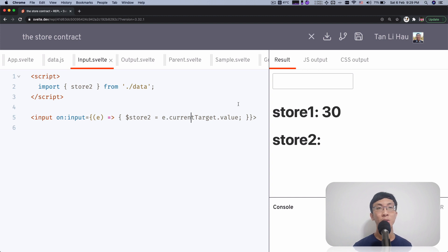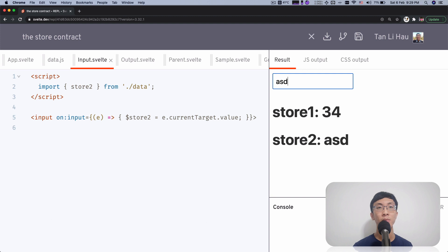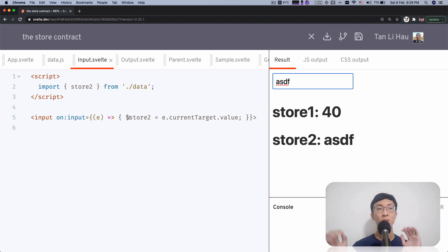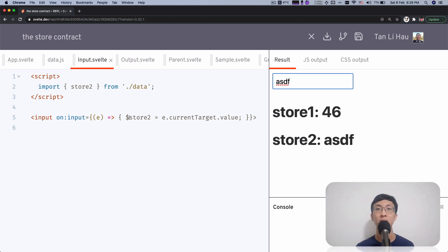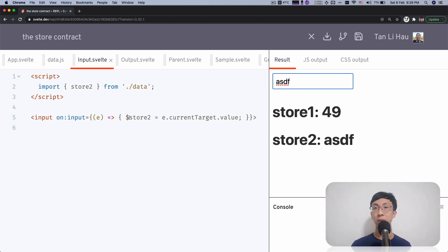Let's try it out. When I type something, you can see this behaves the same as store two dot set with the value. So instead of calling set with a value, we use the dollar prefix of the variable, assign to it, and it behaves the same.